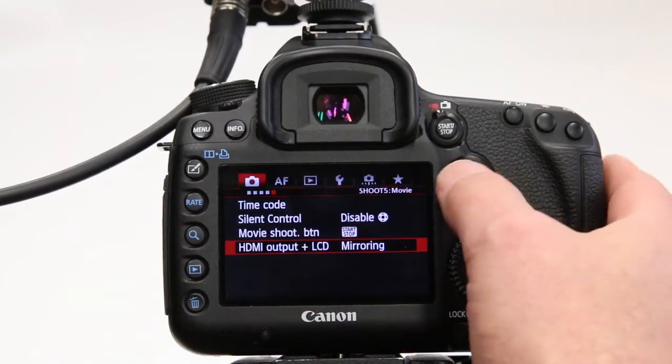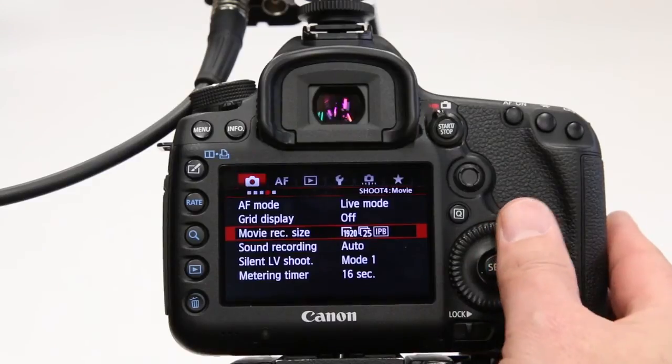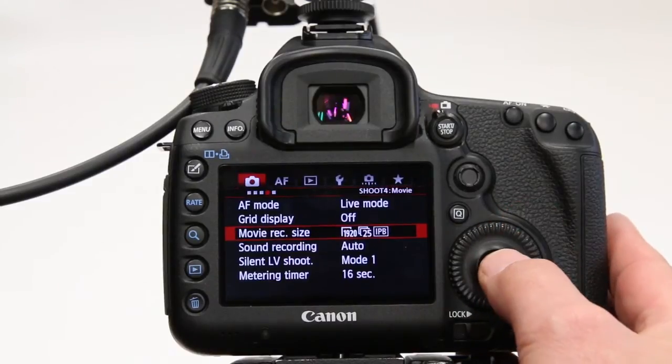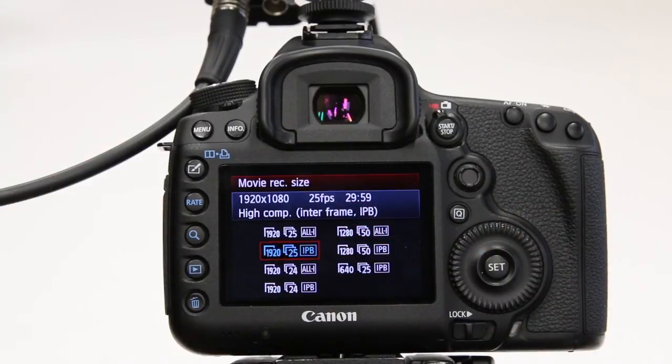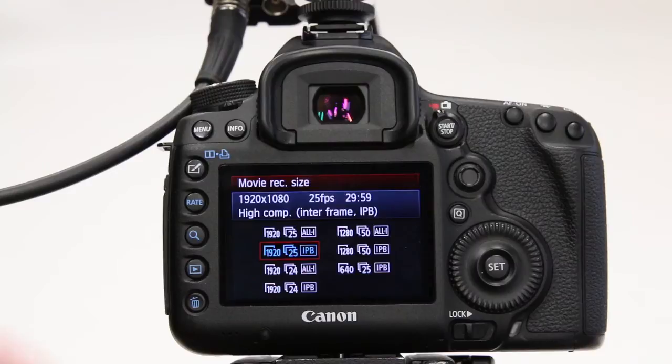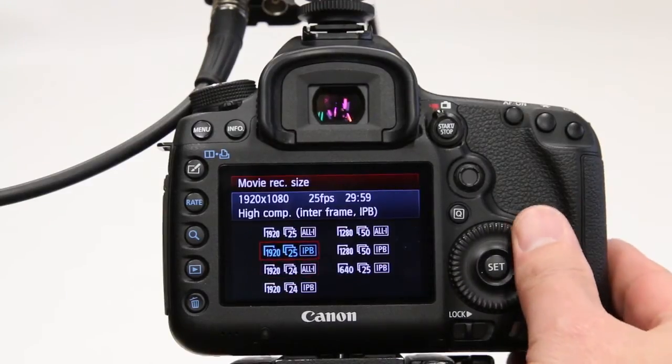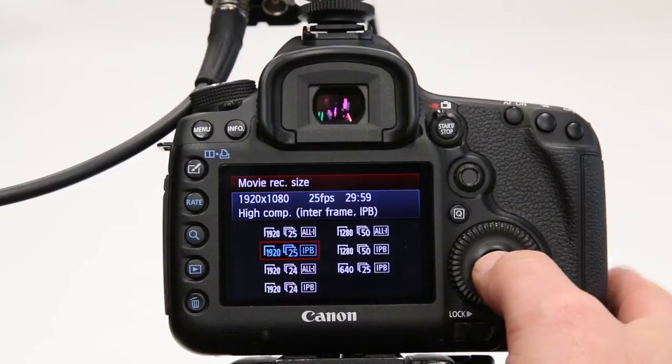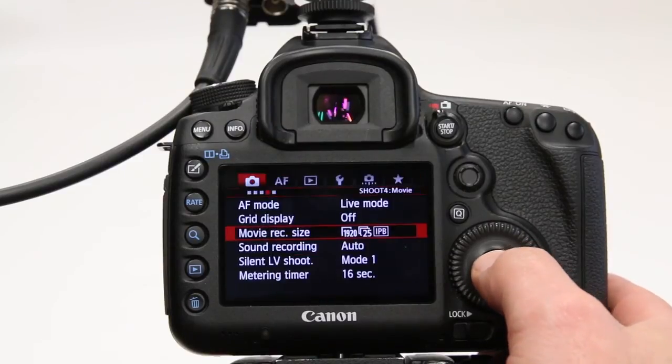Good, let's step up to another menu. Right now we can choose our movie record size. In here, just choose the frame rate appropriate to your project. For demonstration purposes, I'll be choosing 25 frames per second.